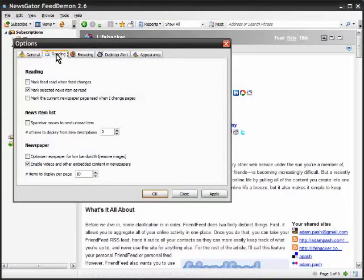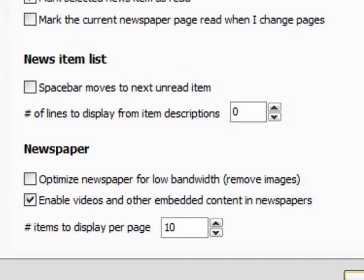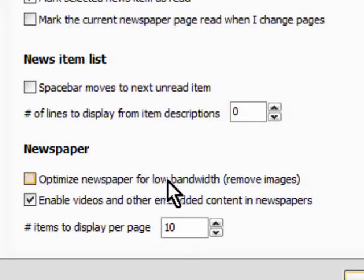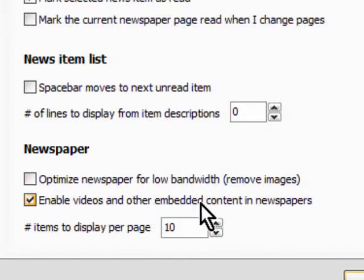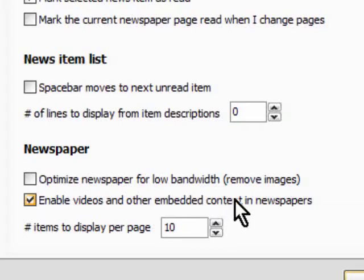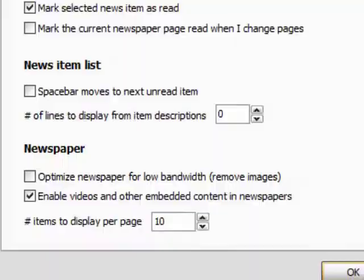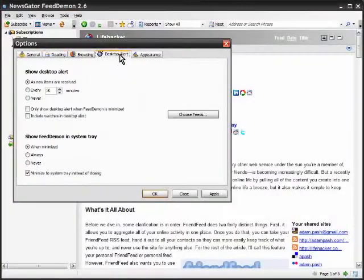If I go to the reading options part of it, it will say optimize newspaper—the newspaper meaning the main reading area. It will say optimize for low bandwidth. It will remove the images and you can disable the videos entirely if it has like embedded YouTube or embedded Revver or something like that, which I think is fantastic.